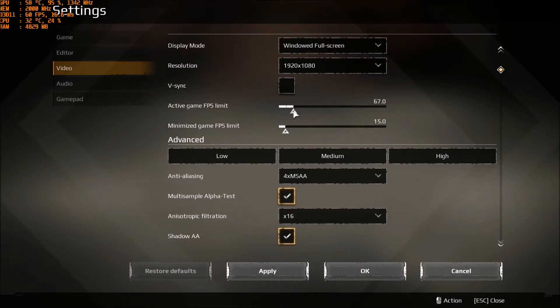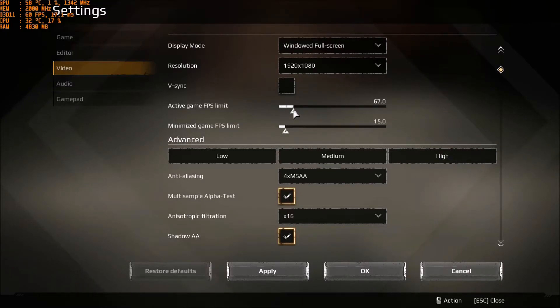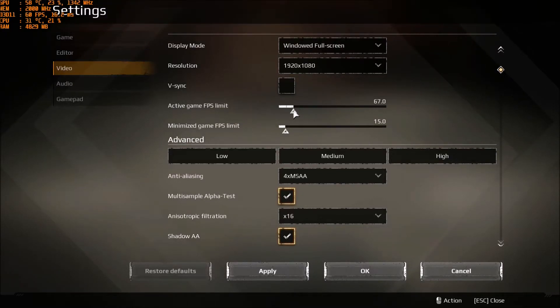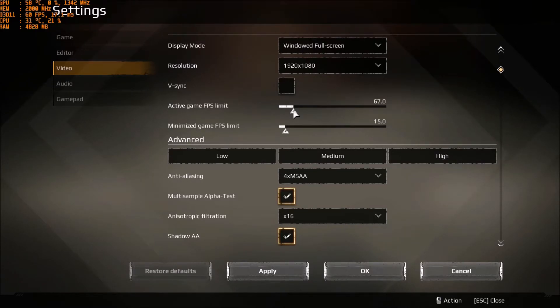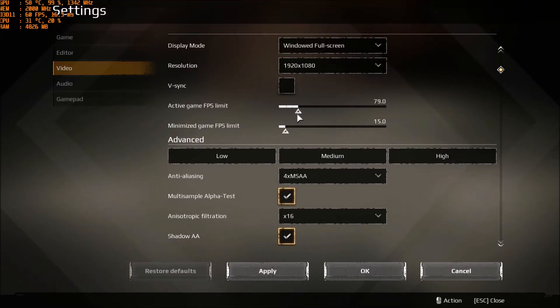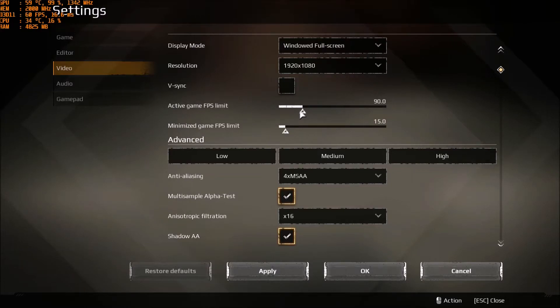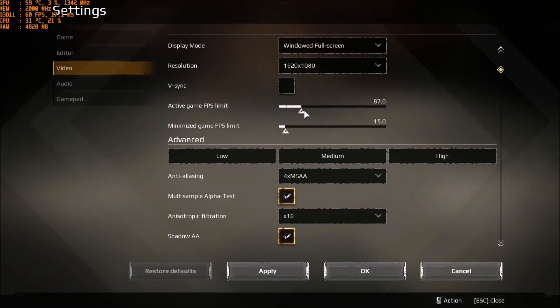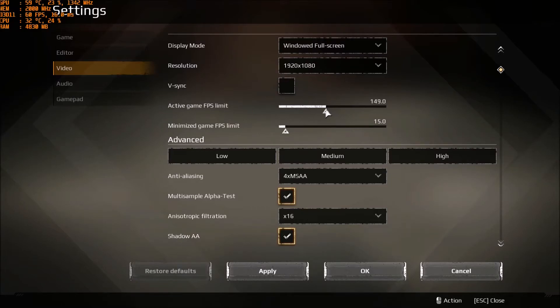You can limit it to 60 or 80 if you want, just to be a little bit more than 60. And if you have 144 Hz, you can go whatever you want over there.